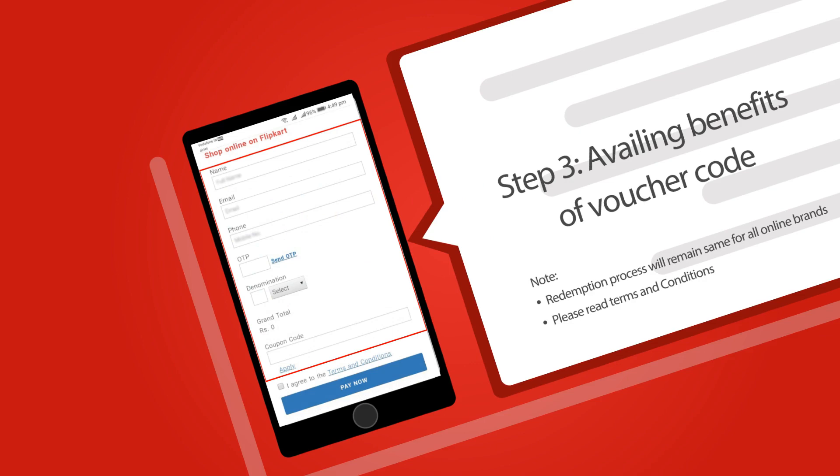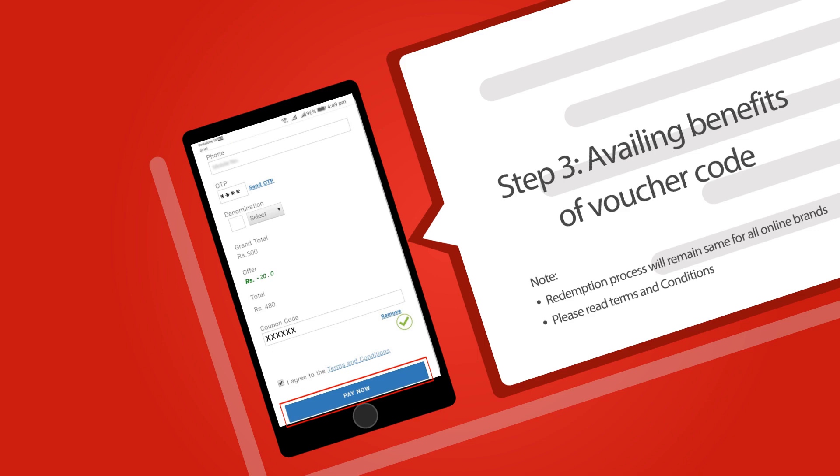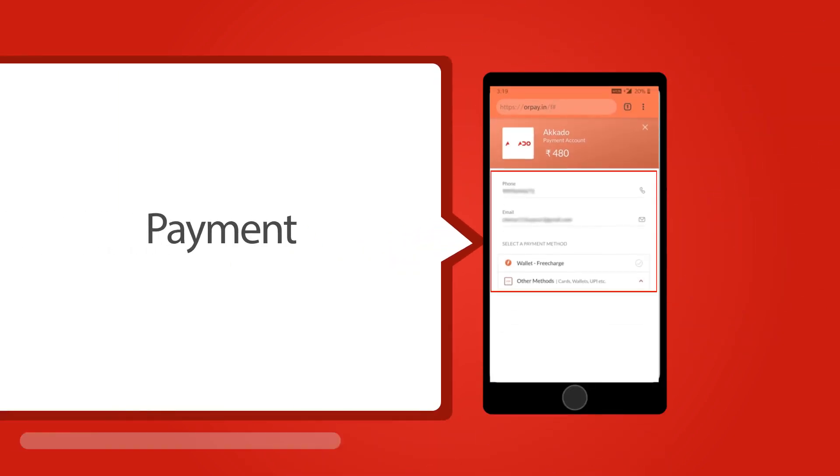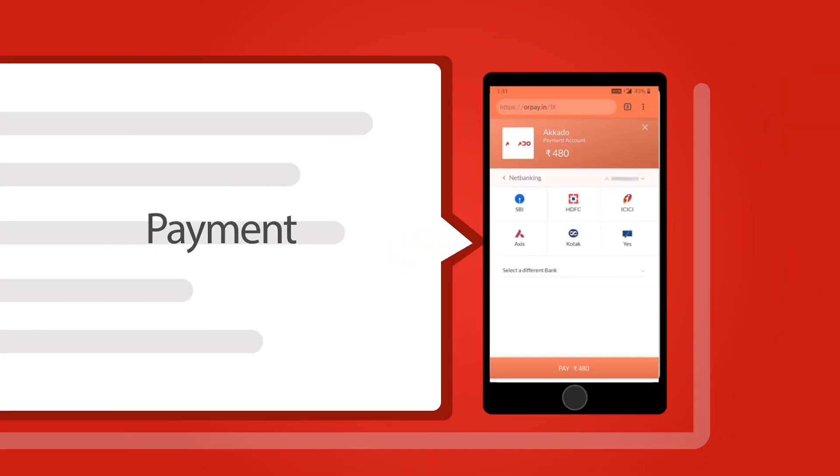Validate mobile number by entering OTP. Apply the coupon code you copied from the voucher list page and discount will be auto-applied. Accept the terms and conditions and click on pay now to pay the discounted amount to purchase the gift voucher of the brand.